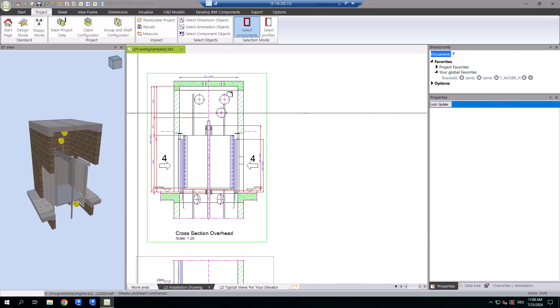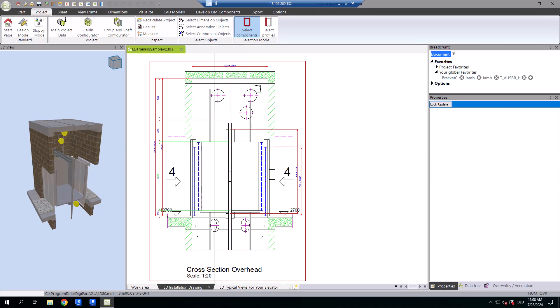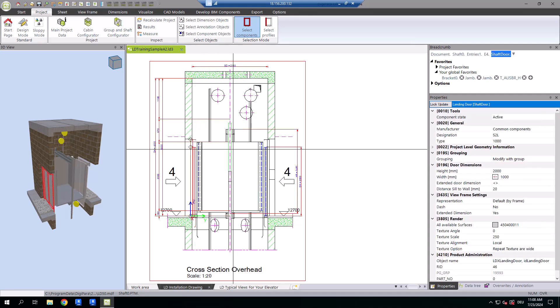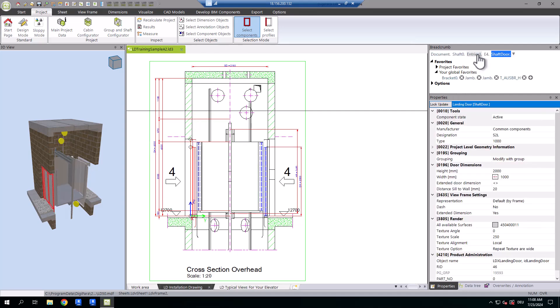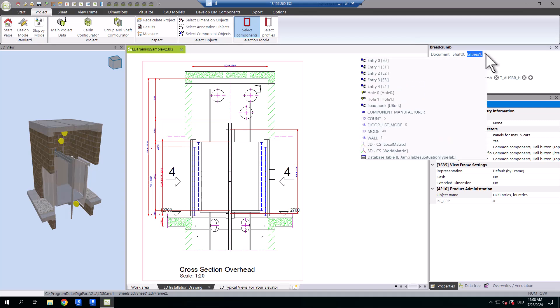Another method is using the data tree or breadcrumb docking window. To activate the load hook, navigate to the entries and click the grey arrow to reveal child objects. If the load hook isn't greyed out, it's already active.